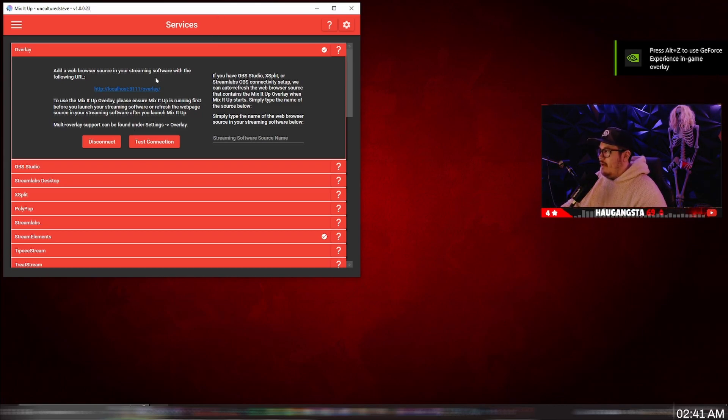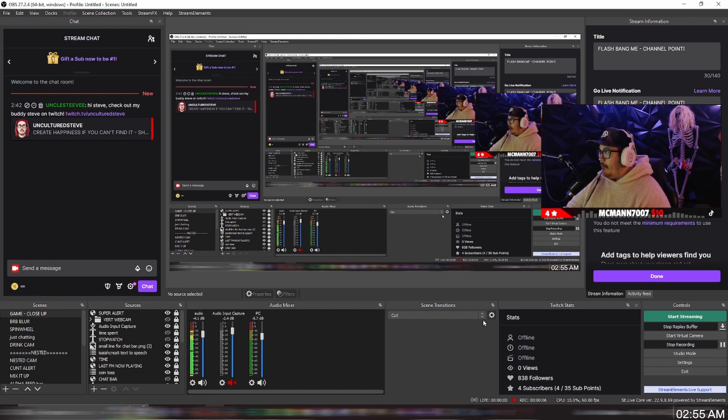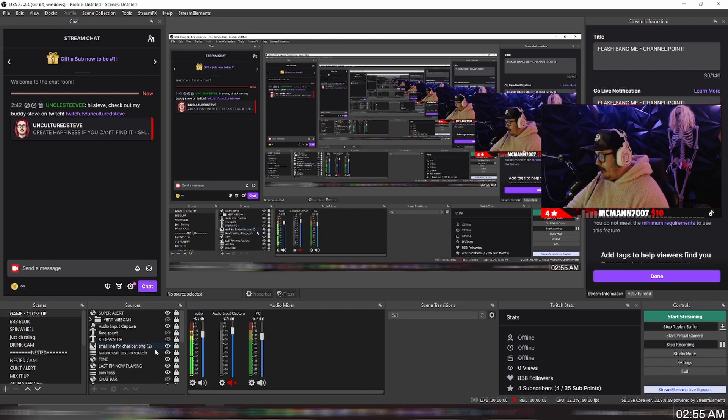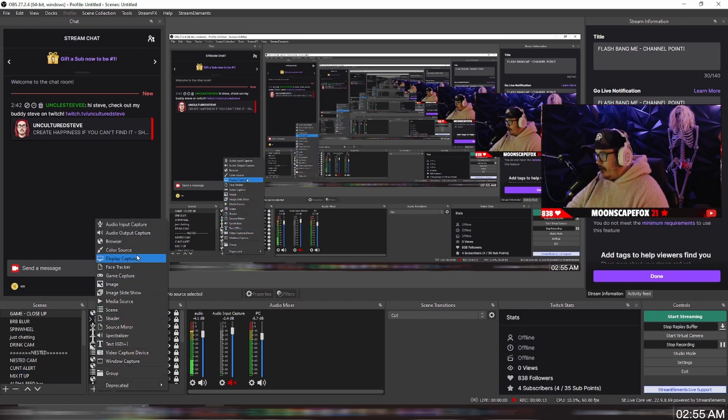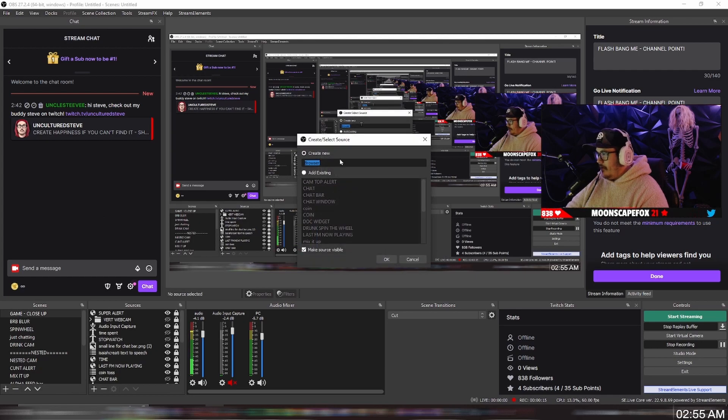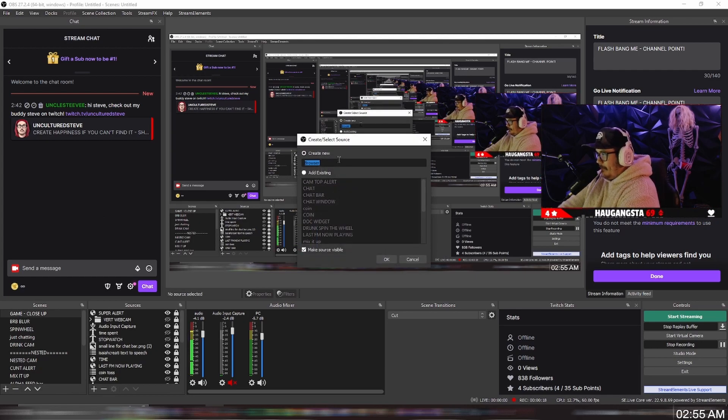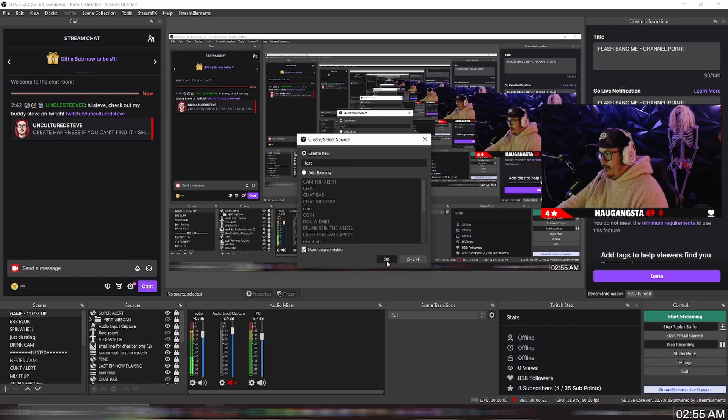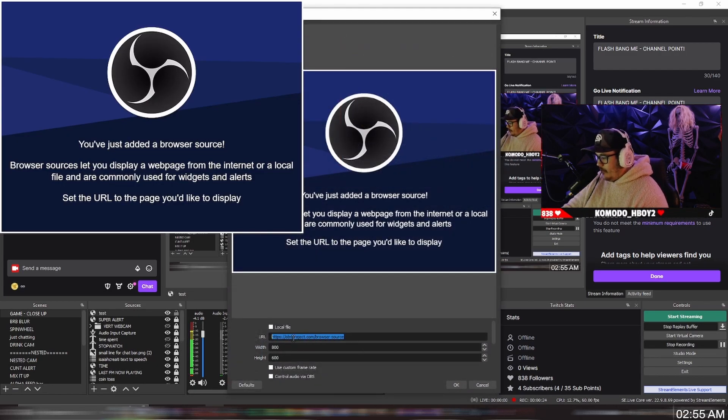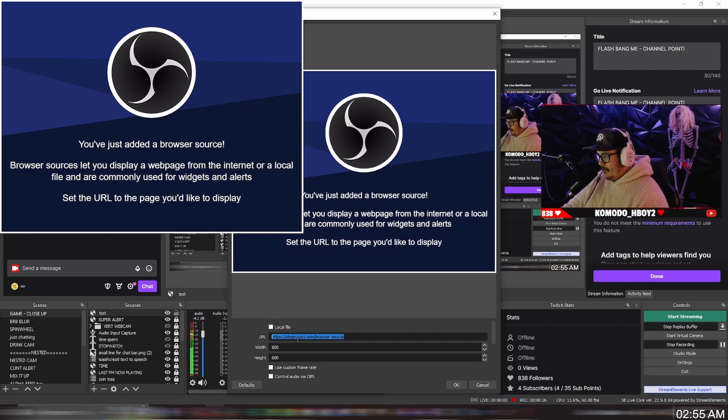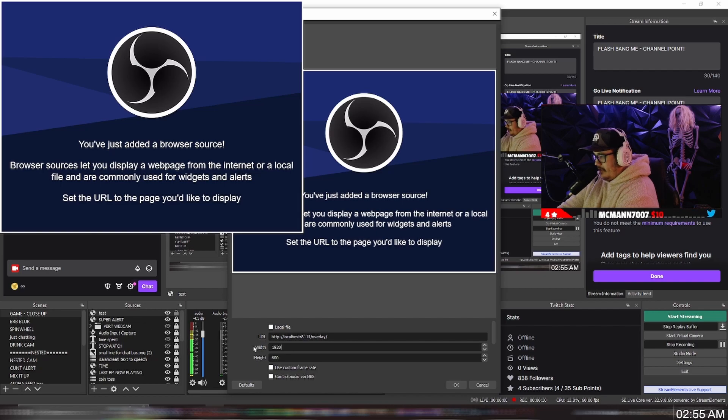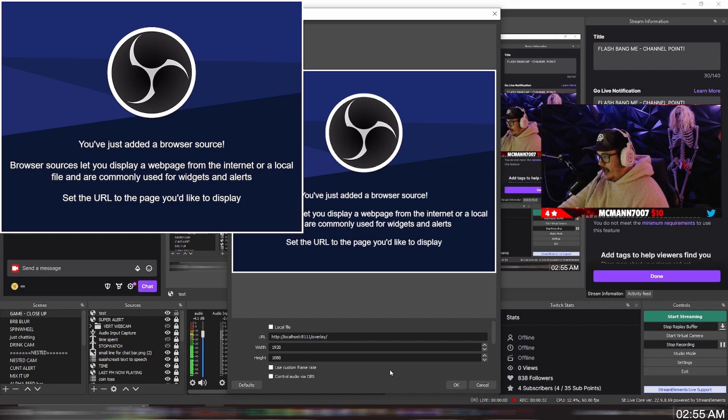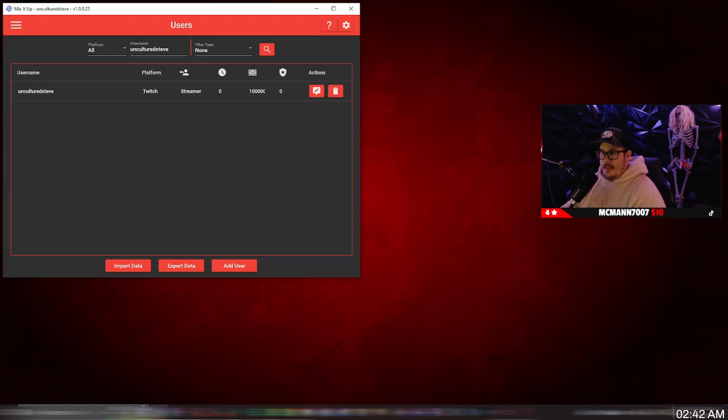And now go back into OBS and save it as a web browser source. For those that don't know how to add a browser source in OBS, let me show you how real quick. So you go to sources. Click on that plus button. Go up to browser. And then name it like Mix It Up link. I'm going to do test for now. Now from that URL from Mix It Up, we're going to paste it right here. And the width is going to be 1920 by 1080 for the height. And click OK. You're good to go.